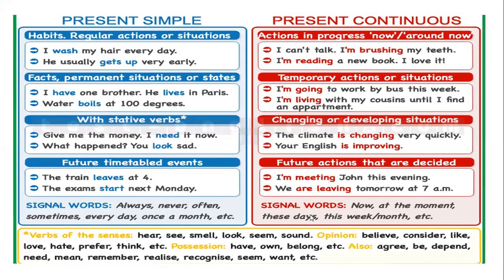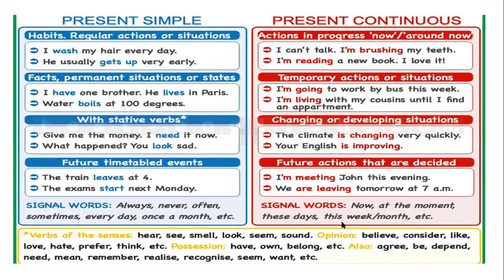Or for future actions that are decided. For example, I'm meeting John this evening. We are leaving tomorrow at 7 a.m. Signal words in the present continuous: now, at the moment, these days, this week, this month.